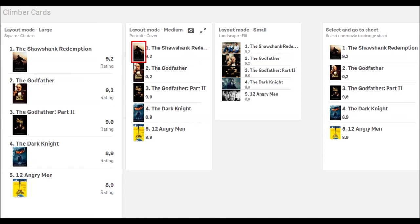Cover will scale to be as large as possible, while the background area is completely covered by the background image. Fill will scale to fill the space. This may significantly distort the image.